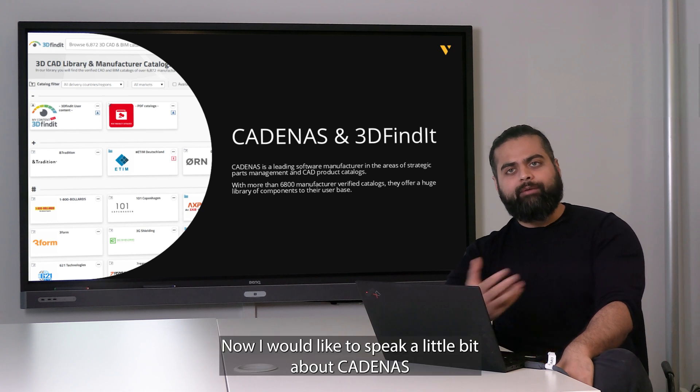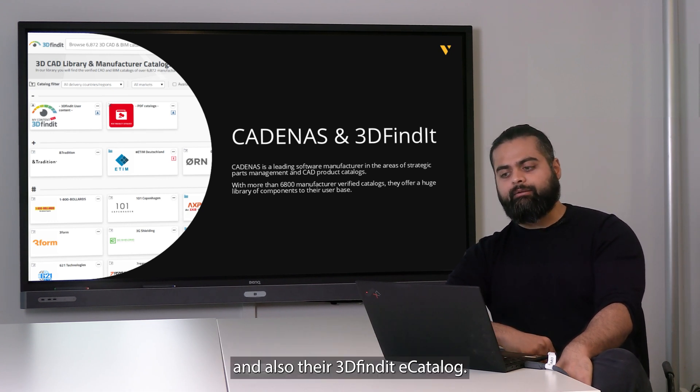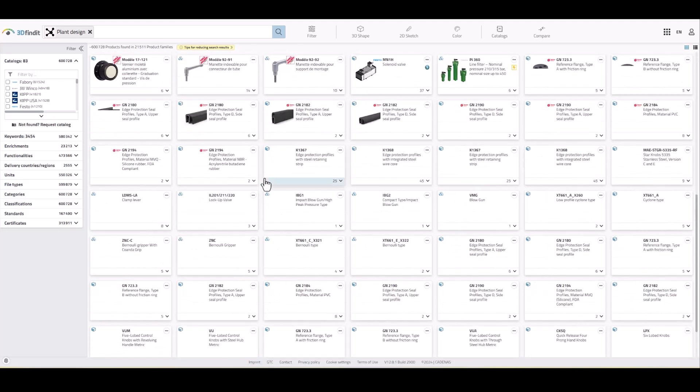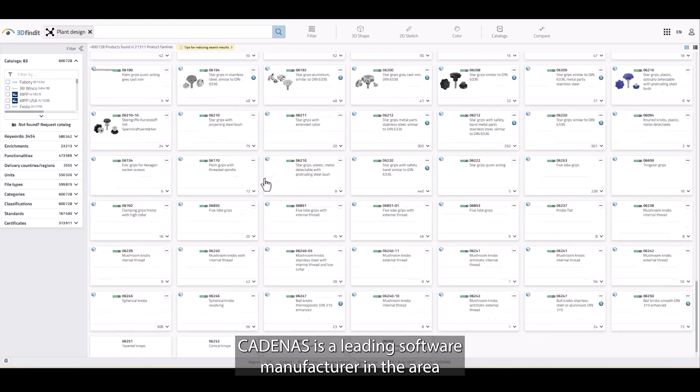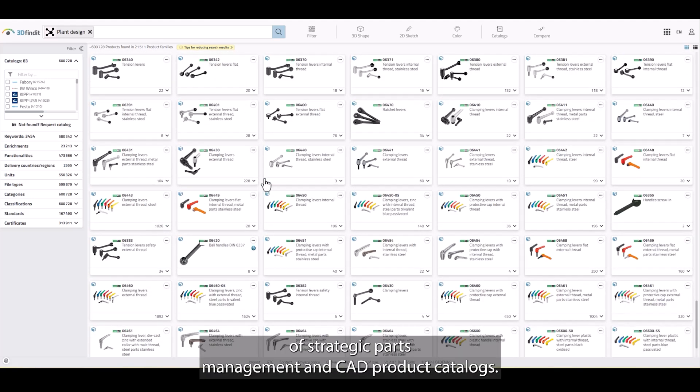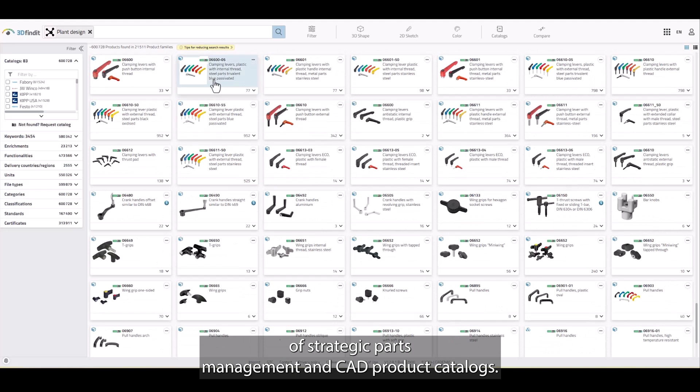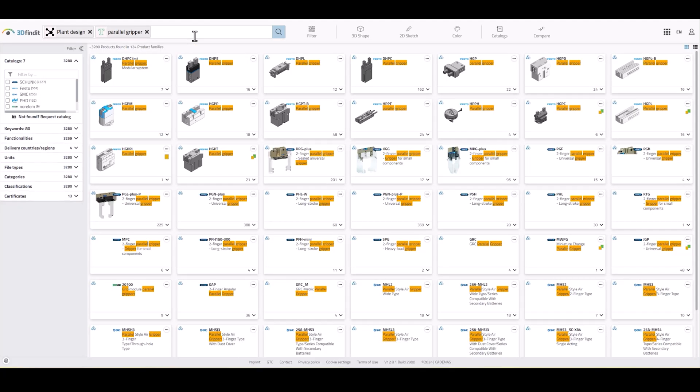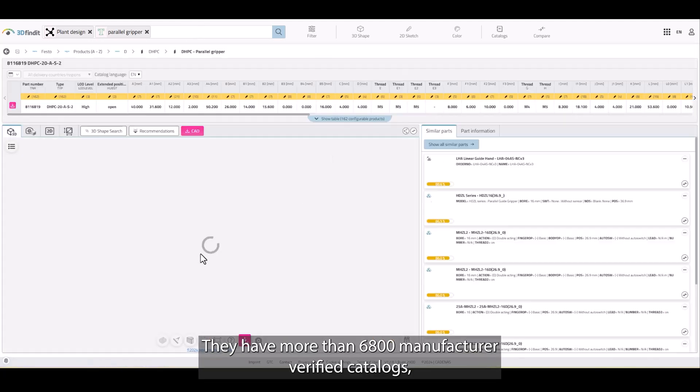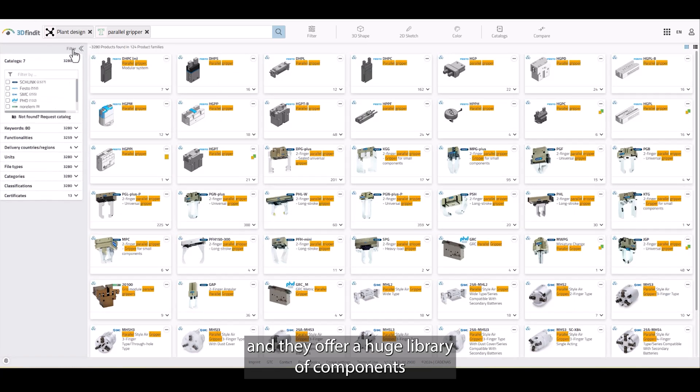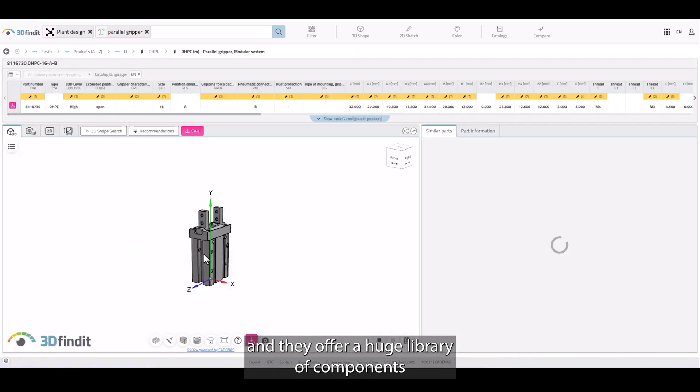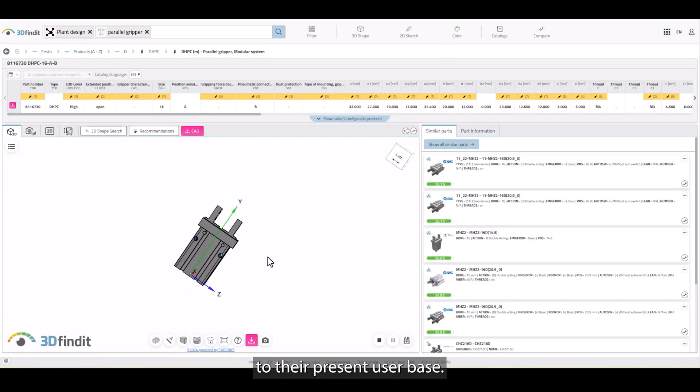Now I would like to speak a little bit about Cadenas and their 3D Find e-catalogue. Cadenas is a leading software manufacturer in the area of strategic parts management and CAD product catalogues. They have more than 6,800 manufacturer-verified catalogues and offer a huge library of components to their present user base.